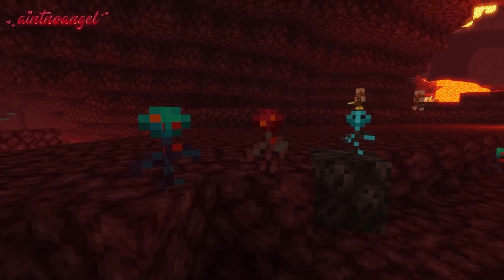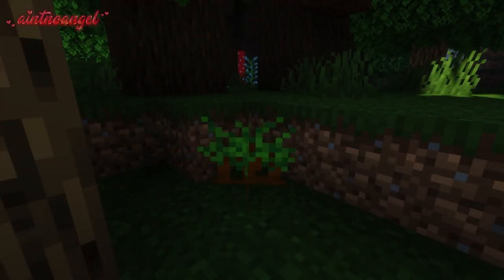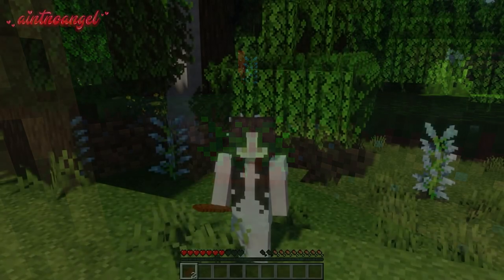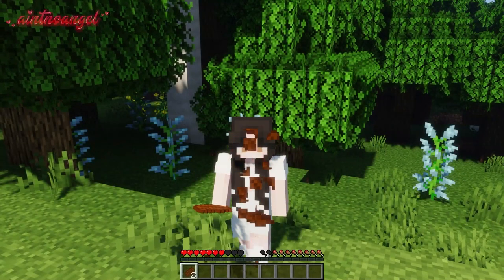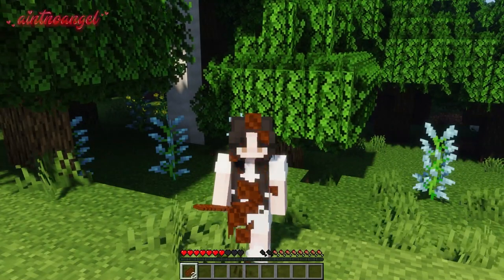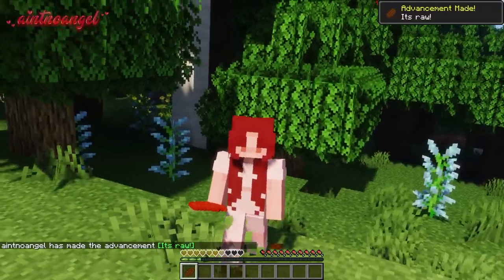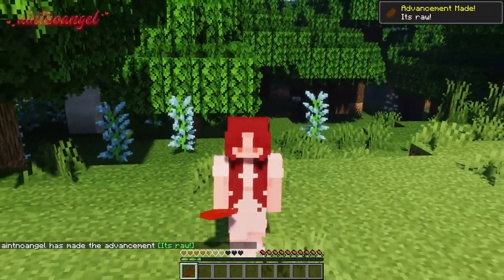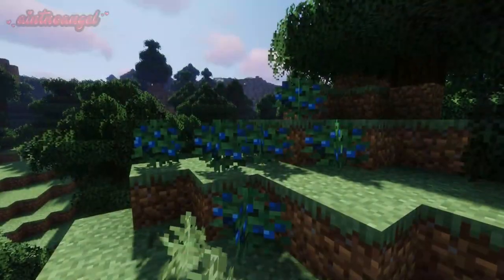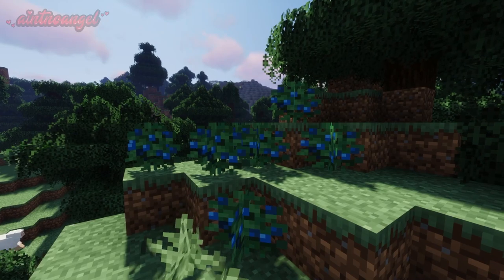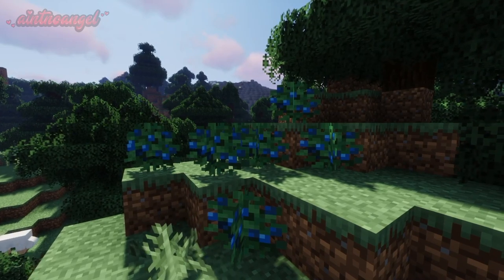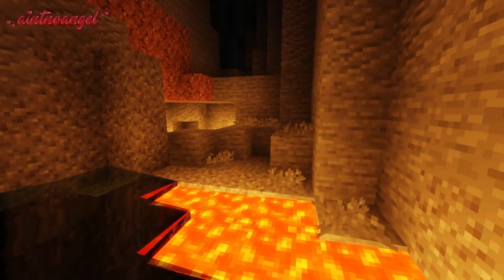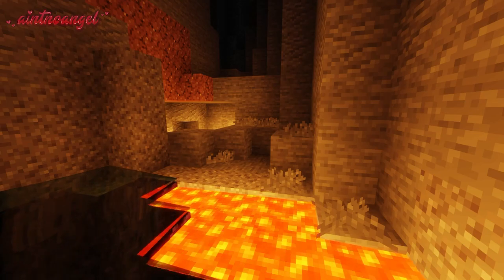A new food called yucca can now be found in dark forests, however it is poisonous if eaten raw. You will now find blueberries in taiga biomes, and caves are also improved with stone grass.